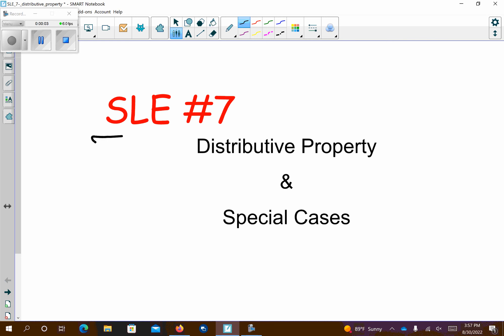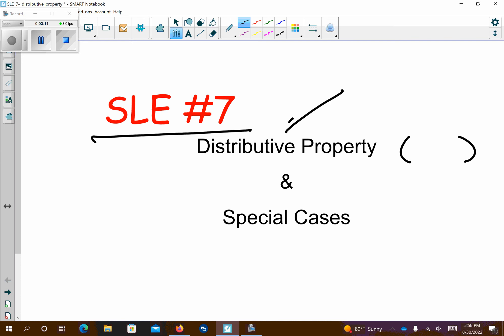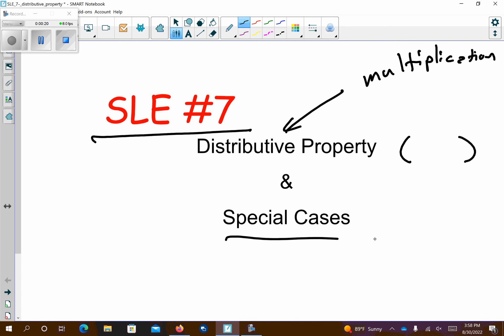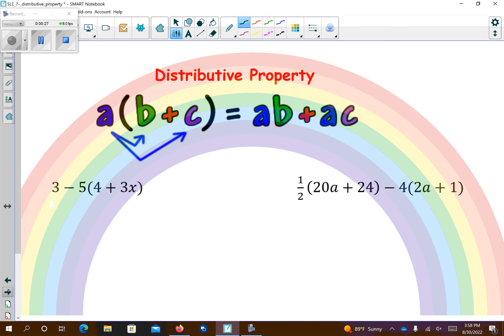Hey guys, this is SLE number 7, the distributive property. So remember, to distribute you're going to deal with parentheses of some sort. The distributive property is another word for multiplication. We have some special cases we're going to talk about. I think yesterday we actually talked about a special case, but we'll see some more today.